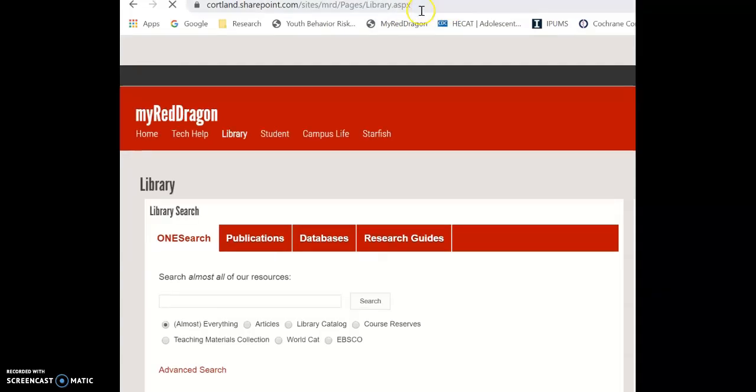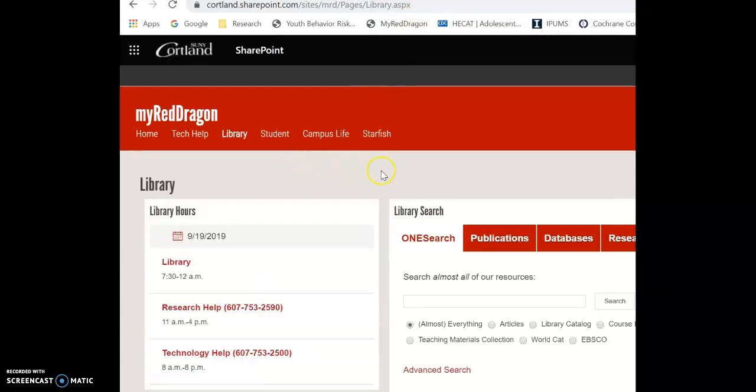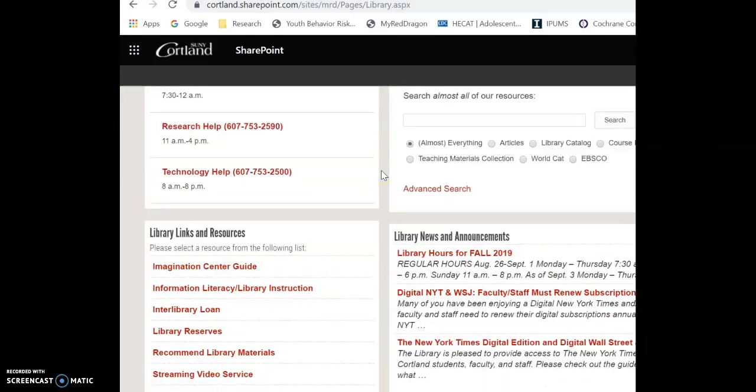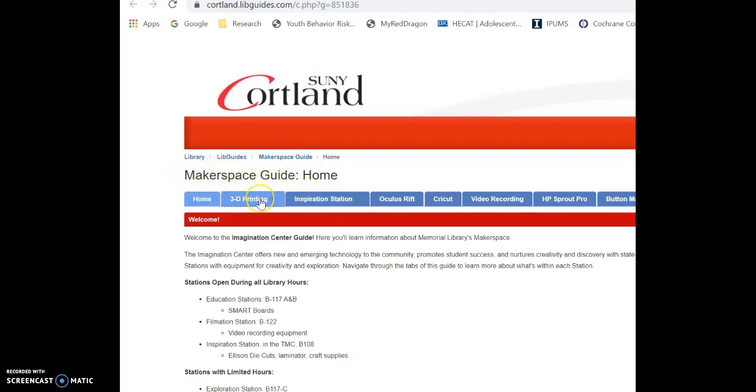Once this loads, you are going to want to scroll down and look on the left hand side for Imagination Center Guide. Once that loads, you are now at the Makerspace Guide and in the blue tabs should be the second one. And you want to click on 3D printing.